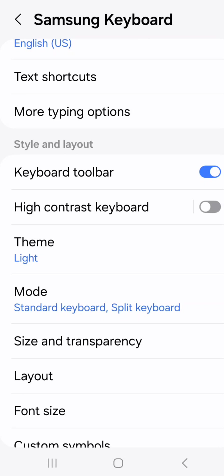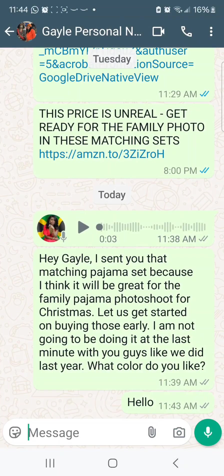I don't have time to be going back and forth, typing the same letter, going back over it, typing it again. Anyway, make your life easier. This is another WhatsApp tutorial. There's more to come. I'm Gail of 876 Documents. Thanks for watching.